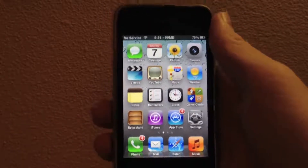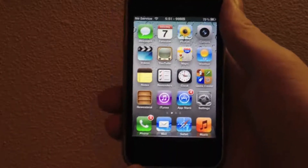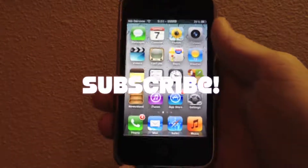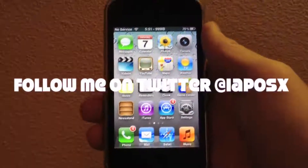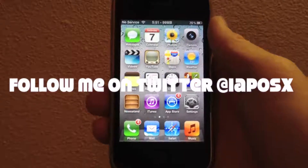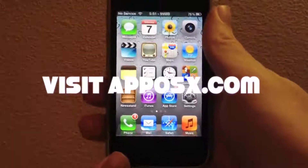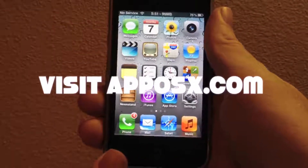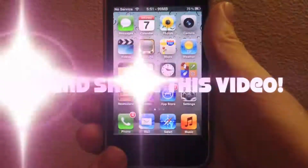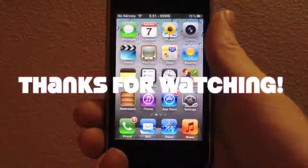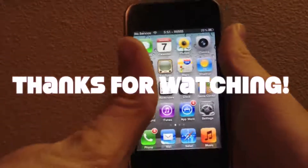That's it for this video. If you guys liked it, please give it a thumbs up. Subscribe somewhere up there, follow me on Twitter at iApposex, add me on GameCenter at Apposex, visit apposex.com, and retweet and share this video across the web. Thanks for watching.